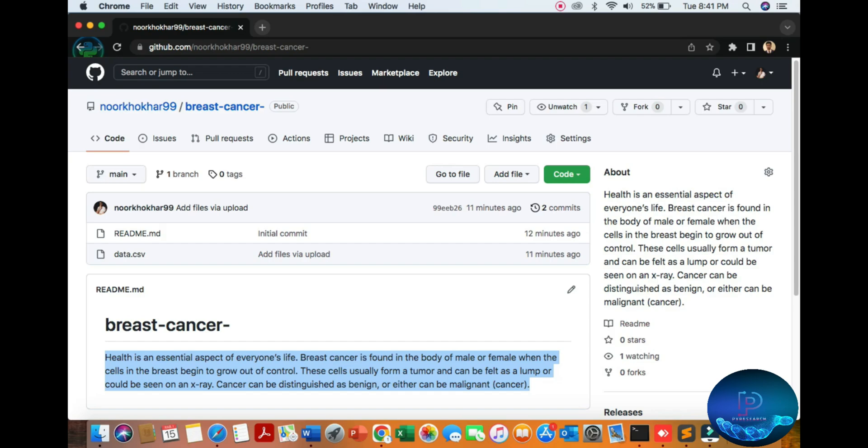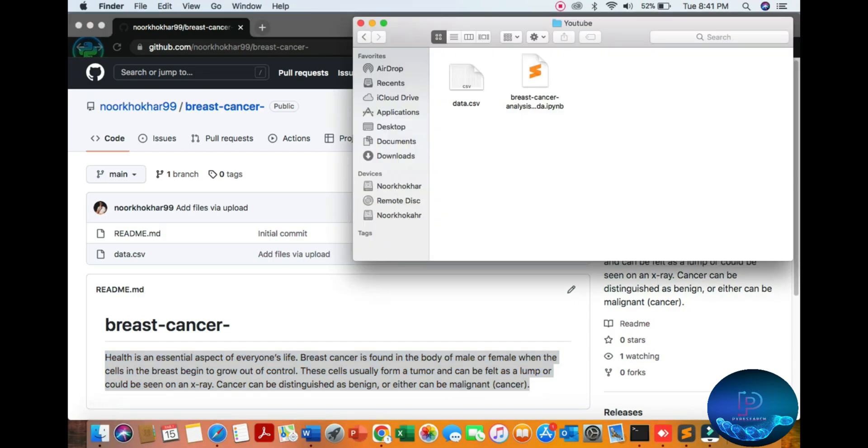Here's a summary of how breast cancer is found in the body. First of all, cancer happens when cells grow out of control. Let me start by showing how to solve the problem to predict with 98% accuracy the breast cancer prediction.